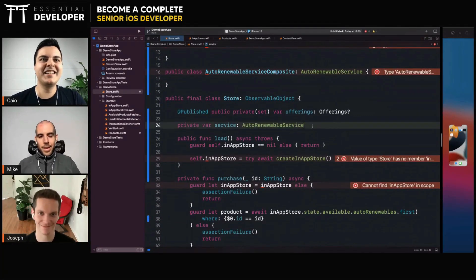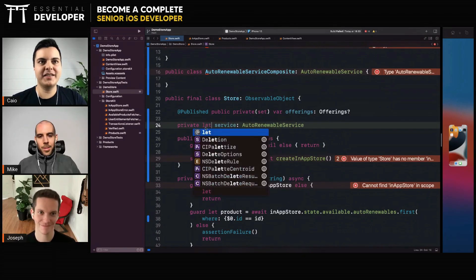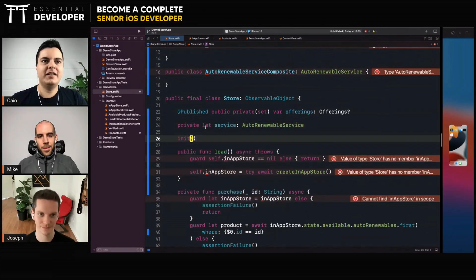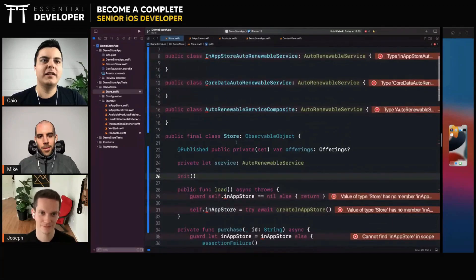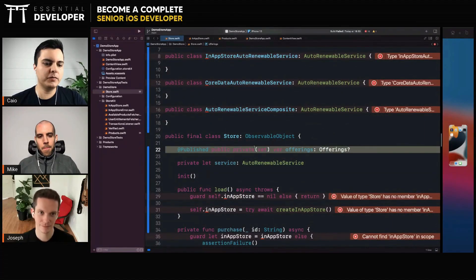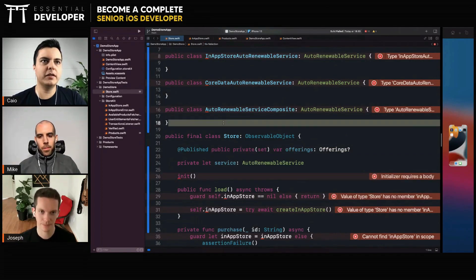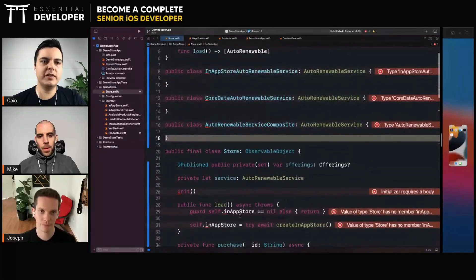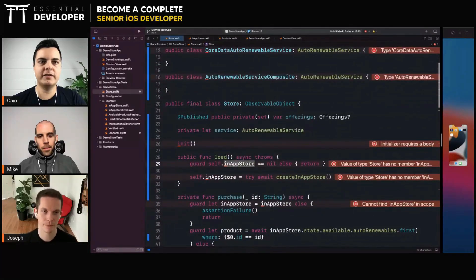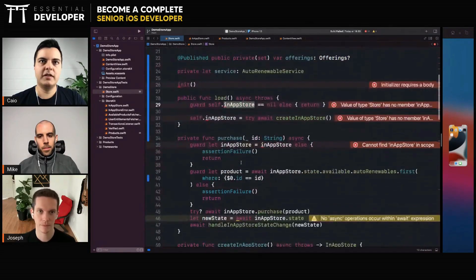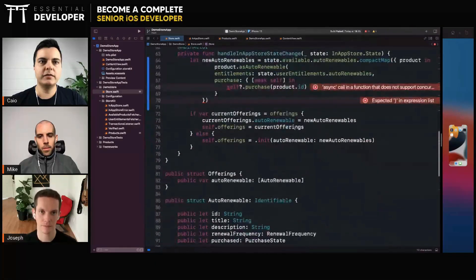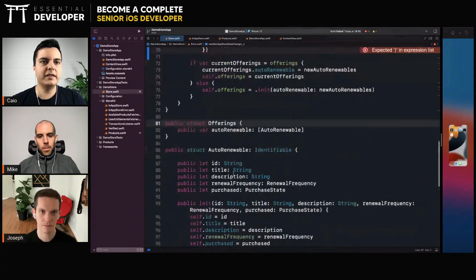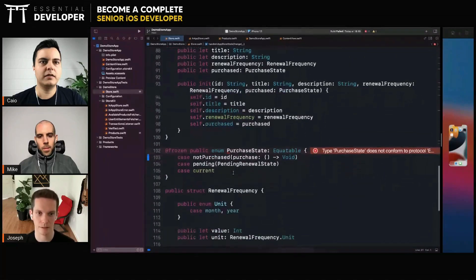The idea is to provide this service here as a dependency. The store just communicates with the service and keeps the current known state in memory just to update the UI. But the logic of loading stuff from the store on the app store and converting it to offerings will be hidden.